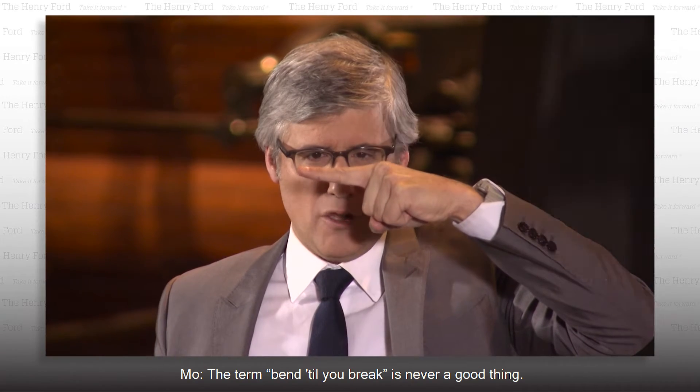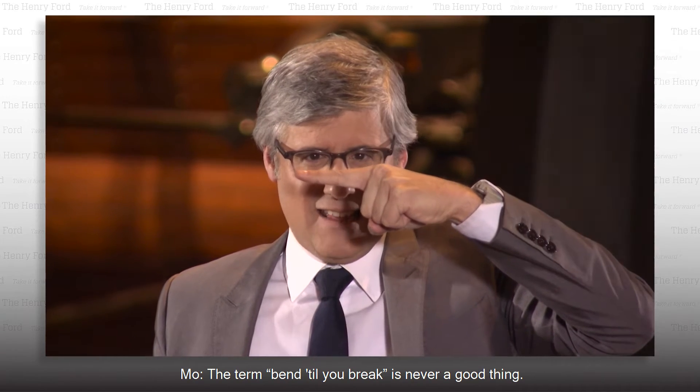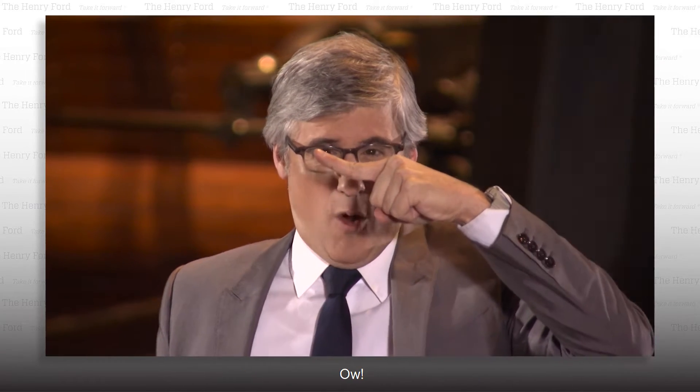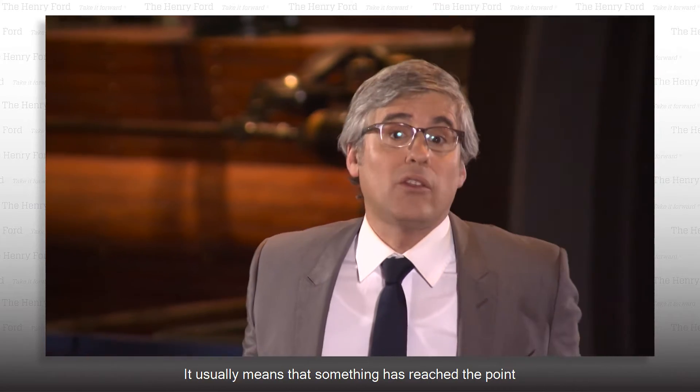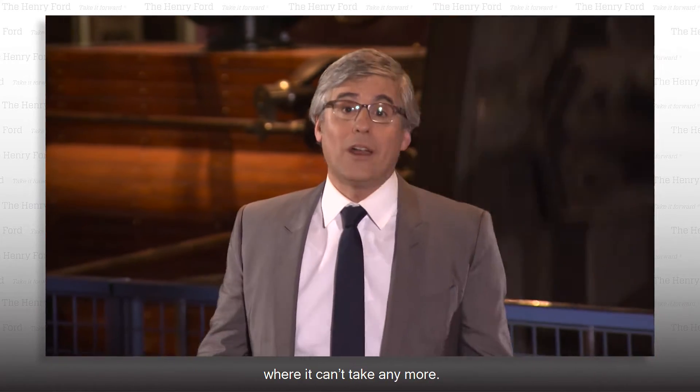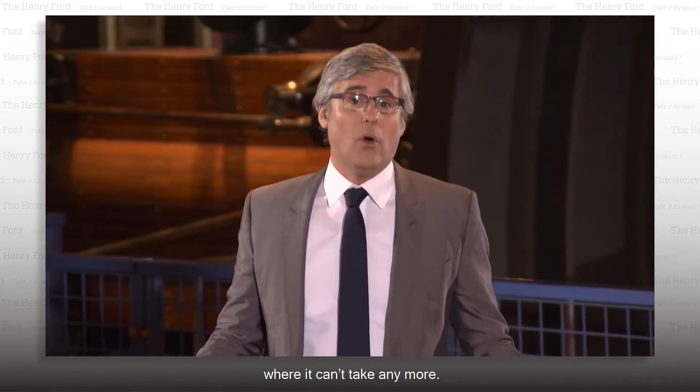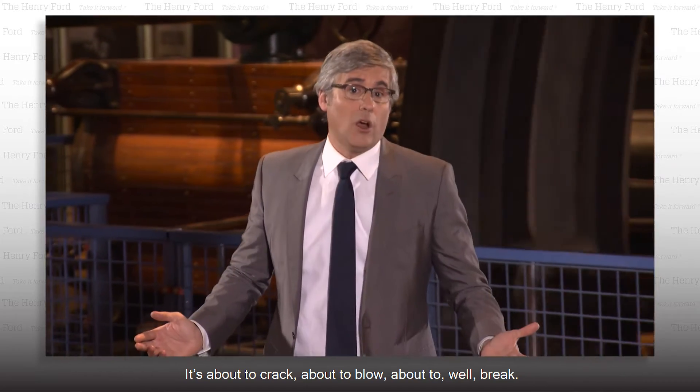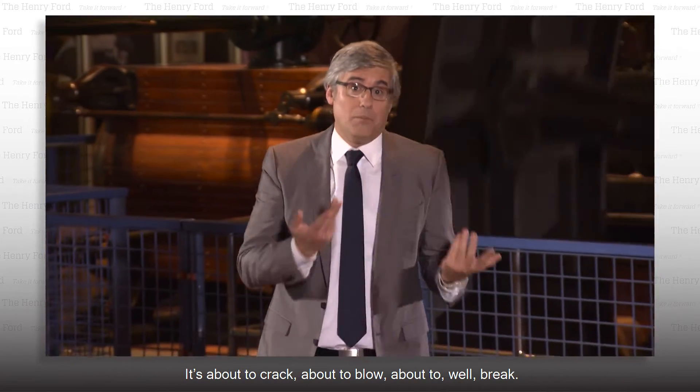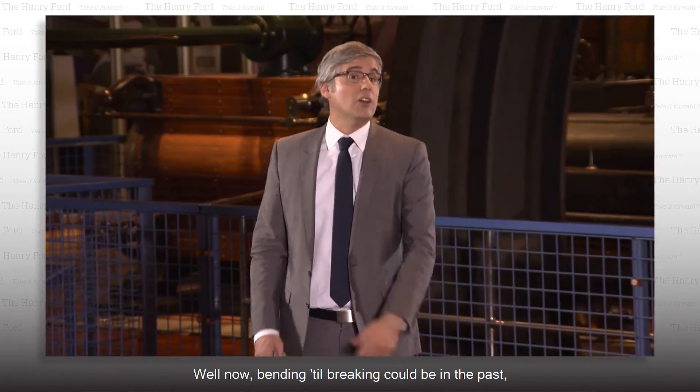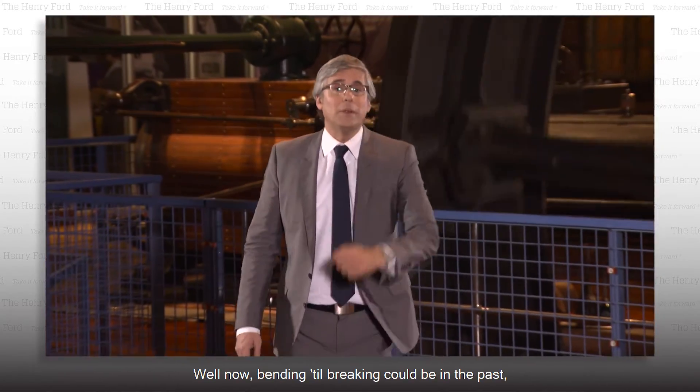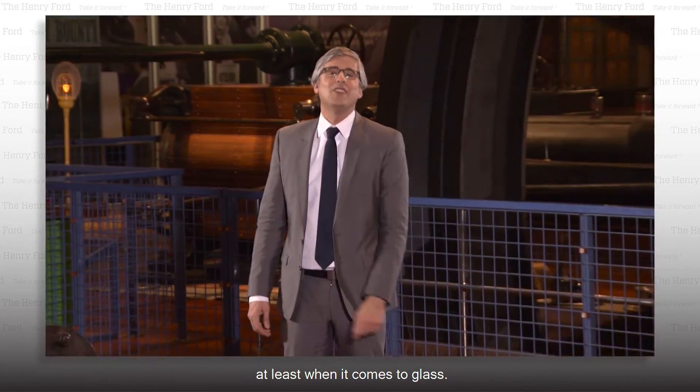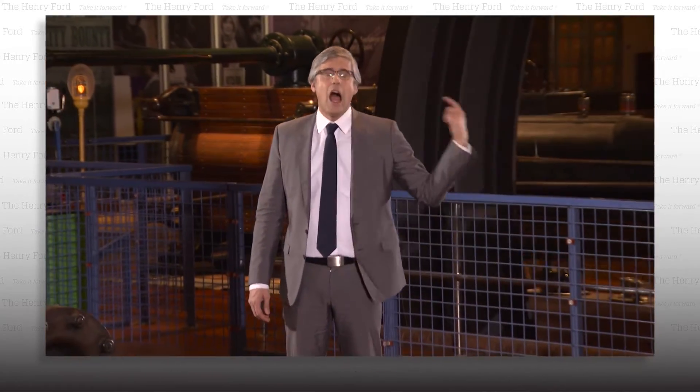The term 'bend till you break' is never a good thing. It usually means that something has reached the point where it can't take any more. It's about to crack, about to blow, about to break. Well, now bending till breaking could be in the past, at least when it comes to glass.